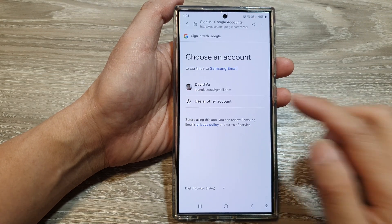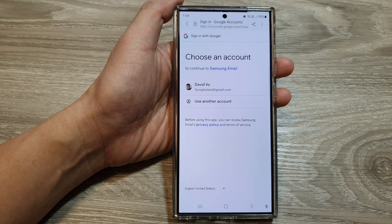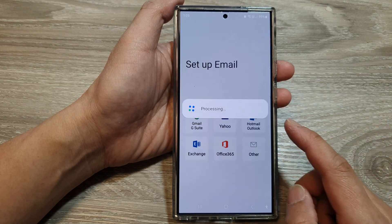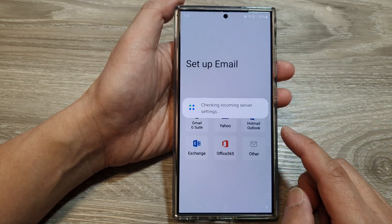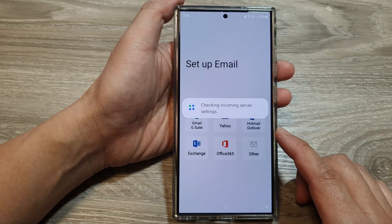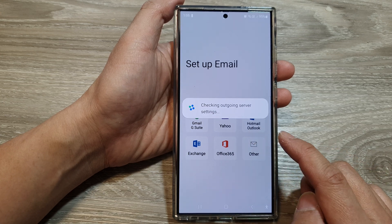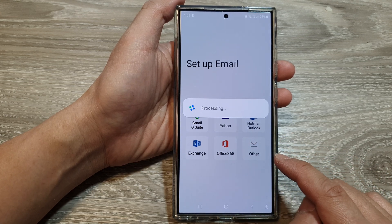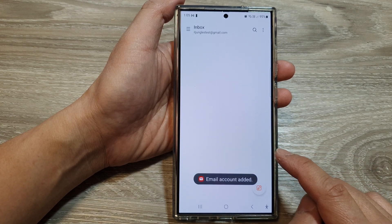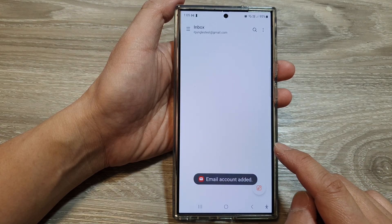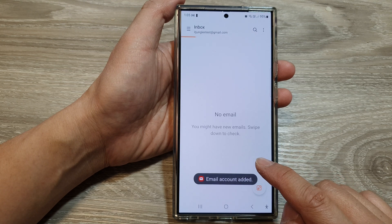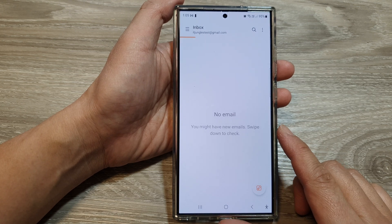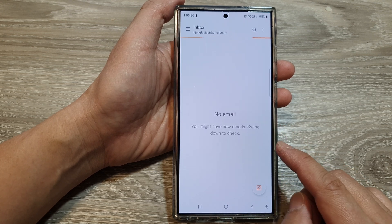Next, we need to sign in. Select your account and then allow access to your Gmail account or your other email services. If you are connecting to your emails from your web server, you can choose other and then put in the server information.